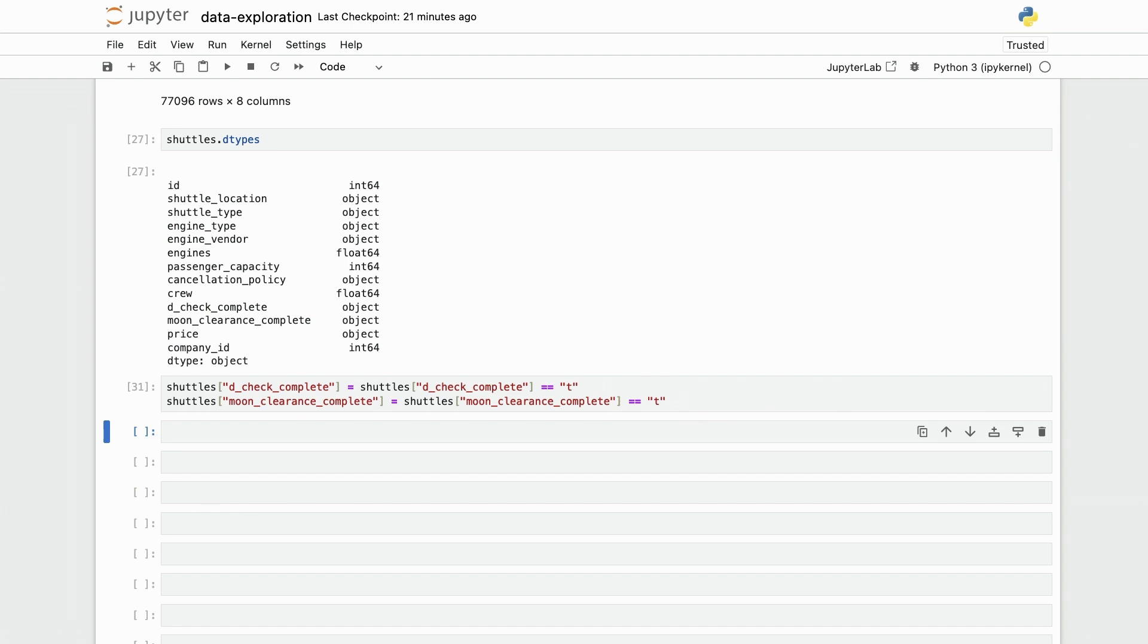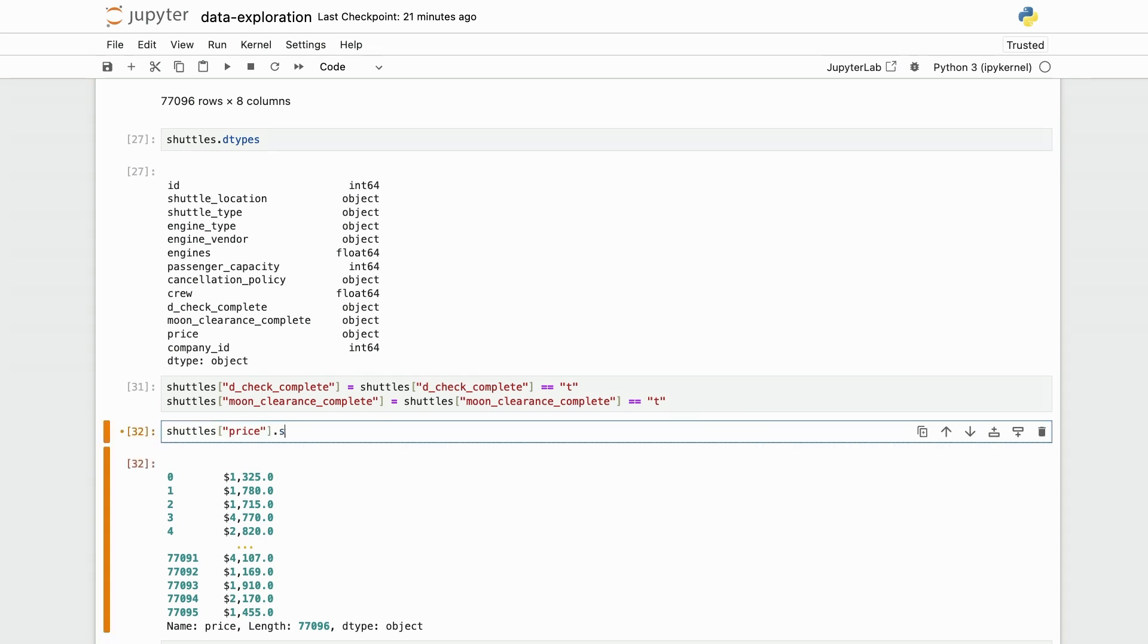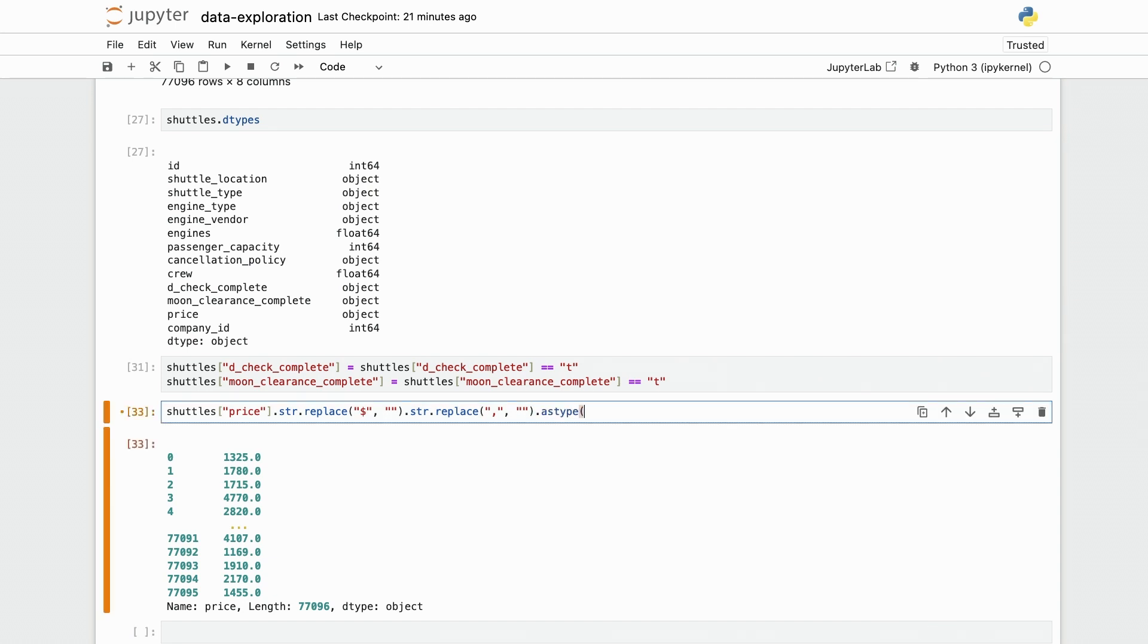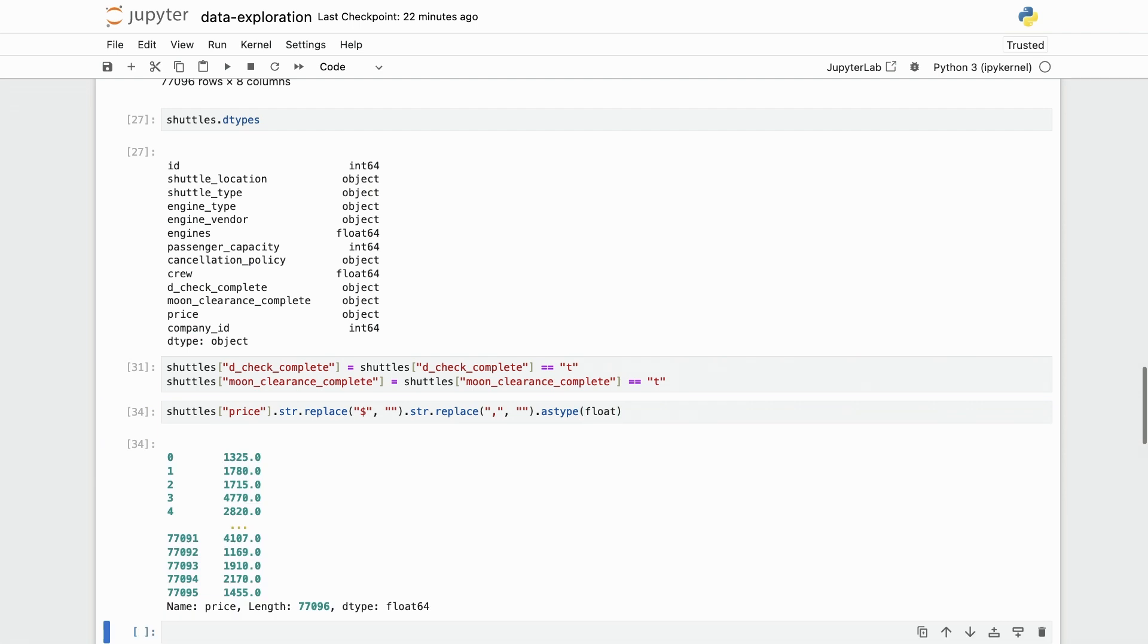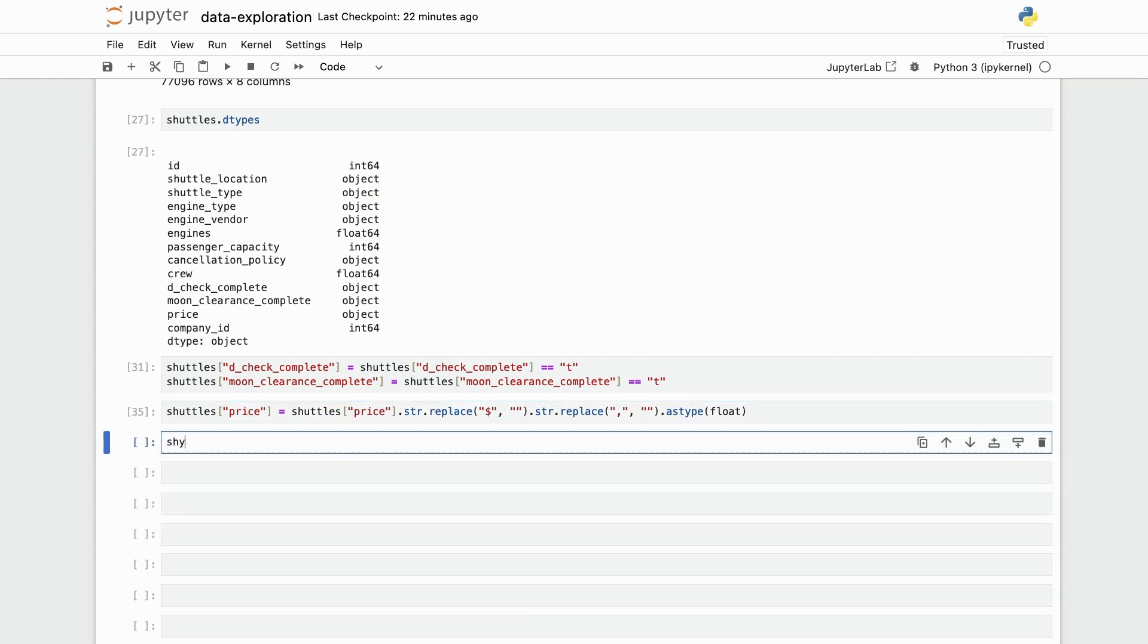And finally, for the price, I'm going to do something similar to what I did before. So shuttles price is a string column that contains this numerical value with the dollar sign at the beginning. So I'm going to do str dot replace dollar sign with the empty string, as well as this comma here with the empty string as well. So if I do that, you see that I now get the raw value, but it's still a string. So I'm going to do as type float to finish. And now that I'm happy with the result, I'm going to overwrite this.